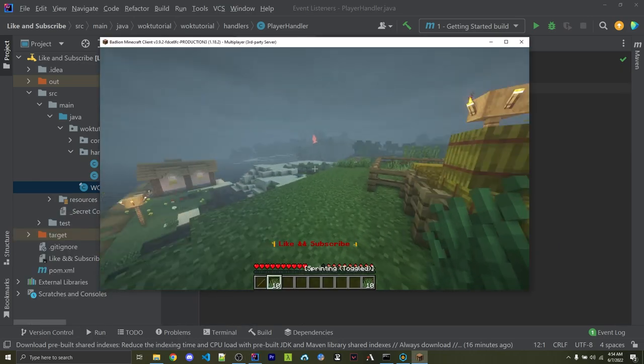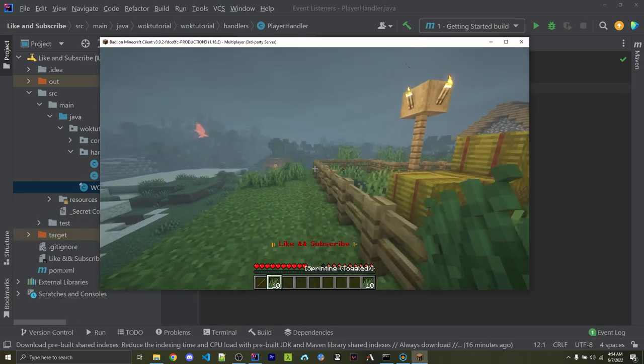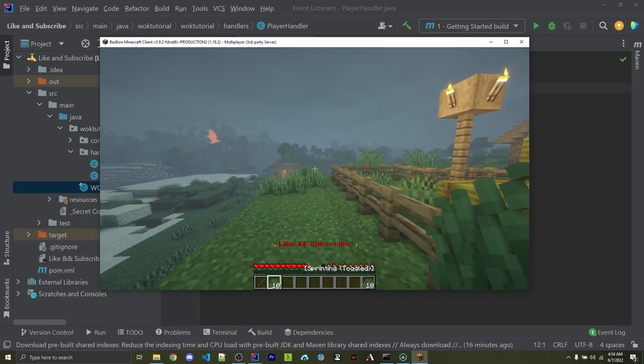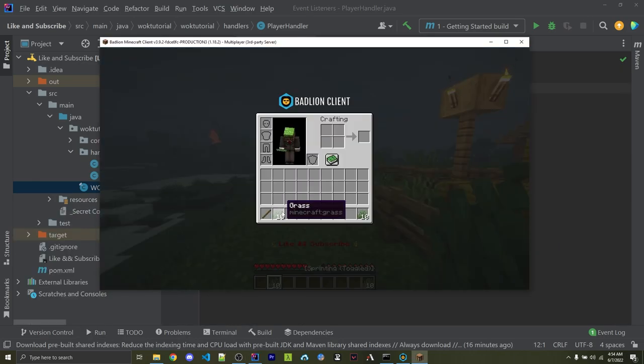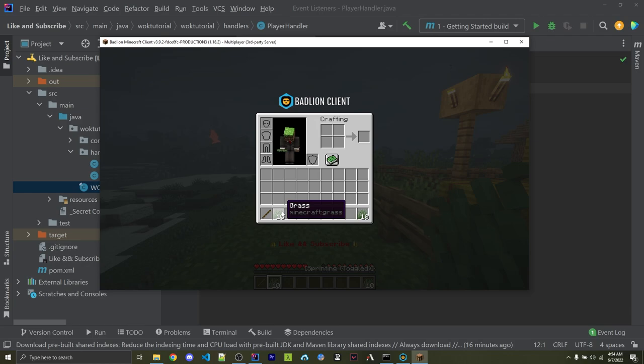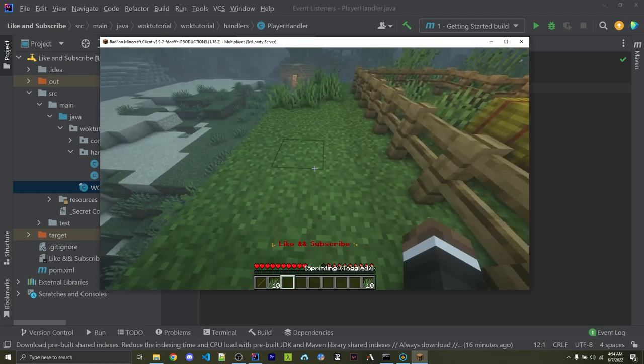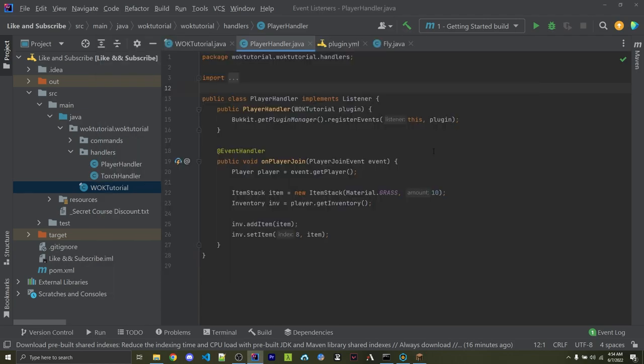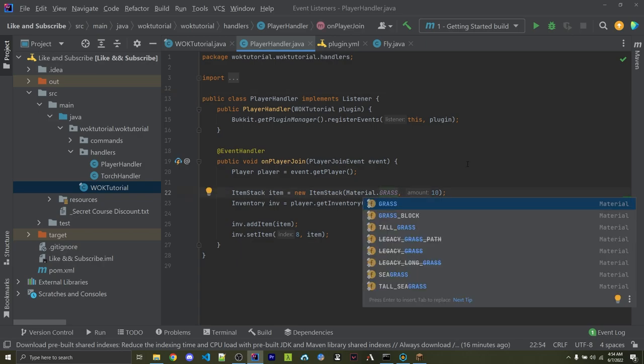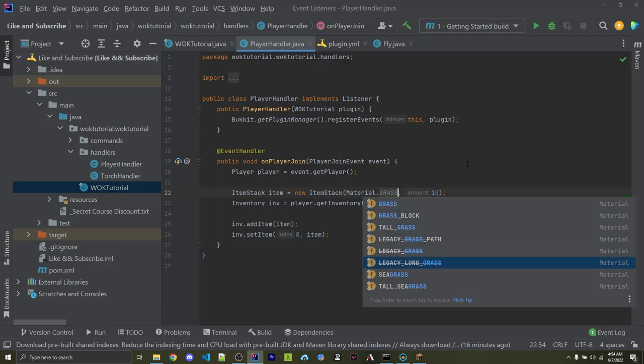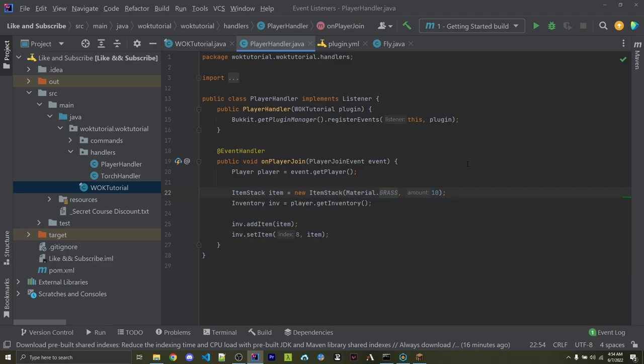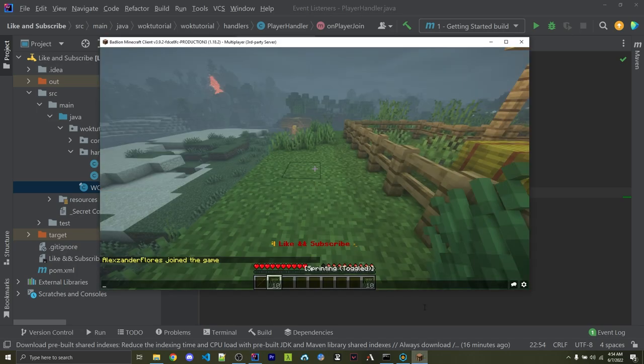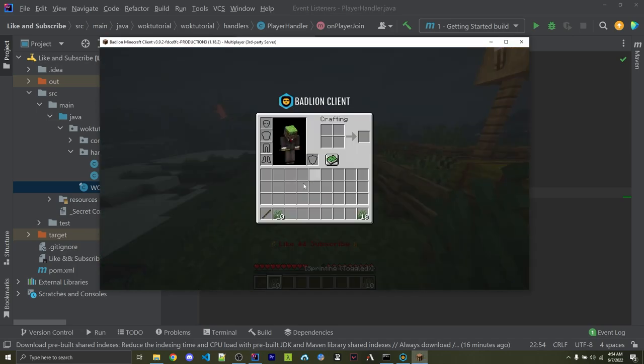So logging back in, I now have some grass in my inventory. And this is probably not what you expected to see. You probably expected to see an actual grass block. And that's one thing I want to mention, is that you have to be very clear whenever you're using the material enum. For example, here we have grass and grass_block. There's also tall_grass, seagrass, and a few other types of grass. So you want to always double check that you're going to use the correct item. But for demonstration purposes, this still works perfectly fine.